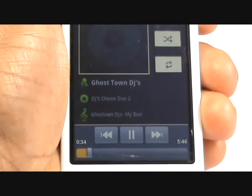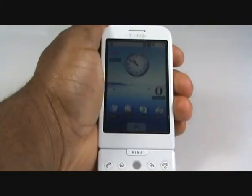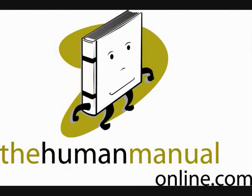We hope you enjoyed our video. If you have any questions please click on the online technical support link. Many thanks from TheHumanManualOnline.com.